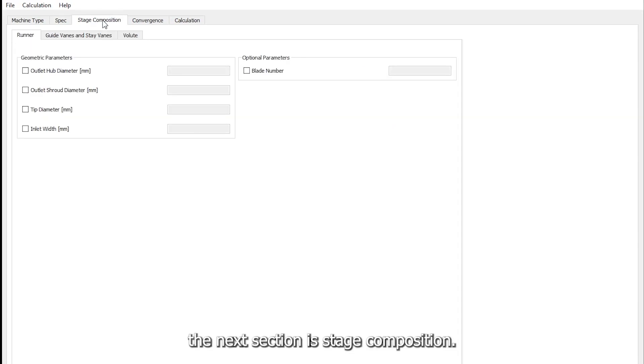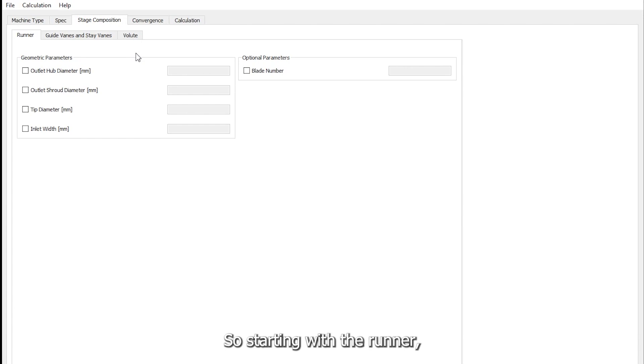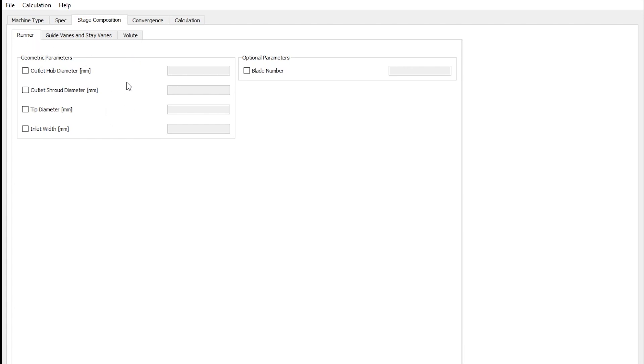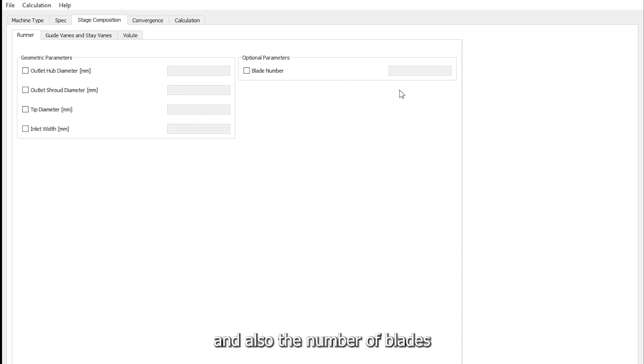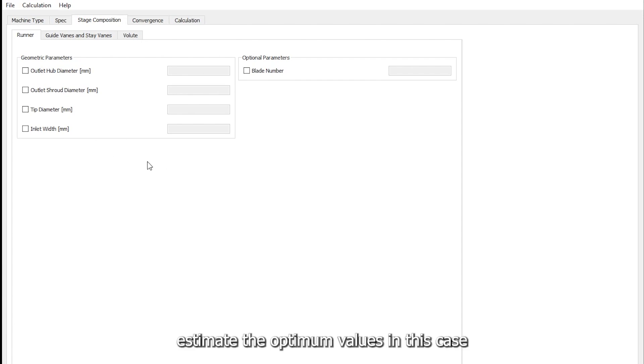The next section is stage composition where we specify some more details about the different components. Starting with the runner, there are options to impose various inlet and outlet dimensions and also the number of blades can be specified, but we can let the code estimate the optimum values in this case.